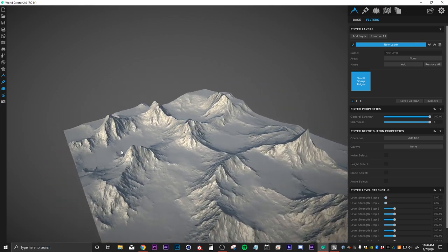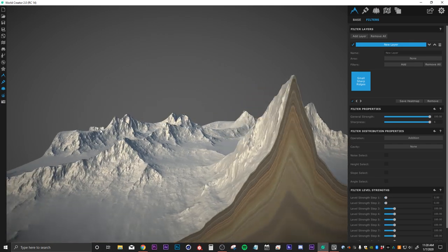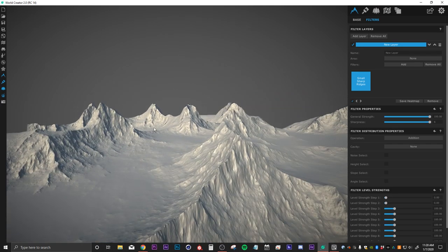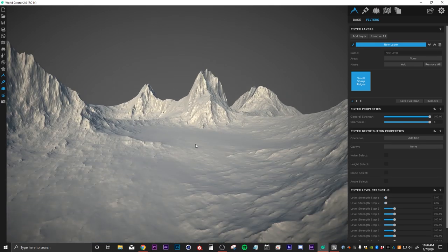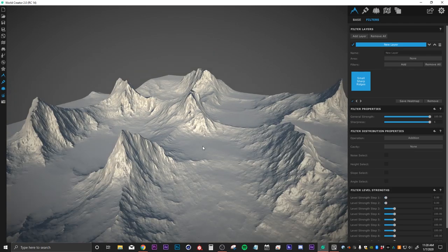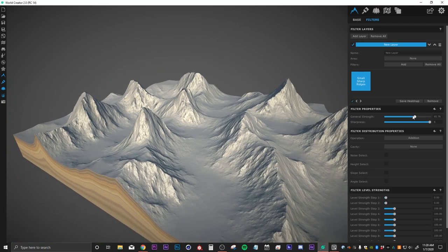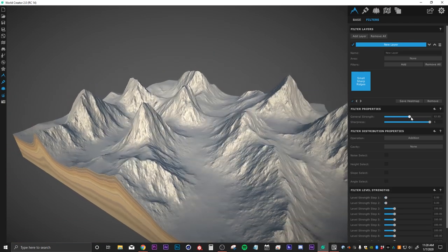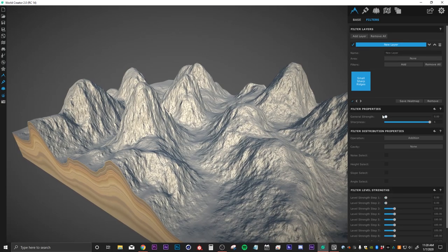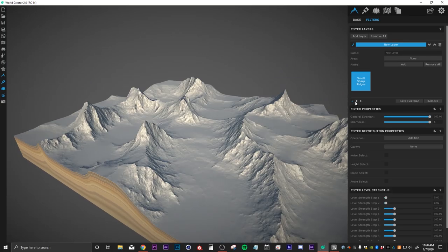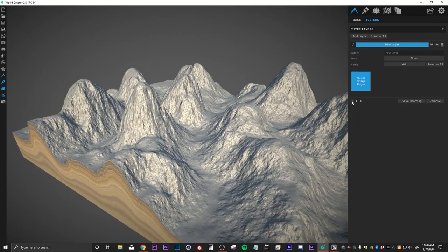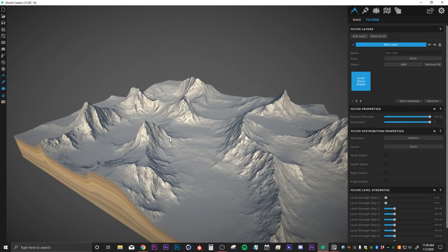I'll hit OK and you can immediately see we have some nice mountains going on now. If I turn down the general strength, you can see what that's doing, and we can turn that filter off altogether as well.